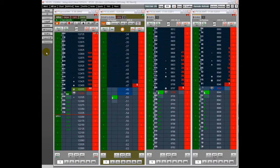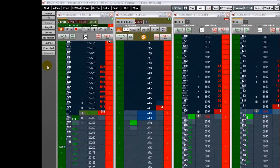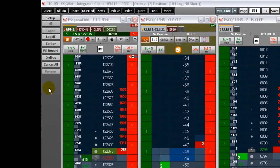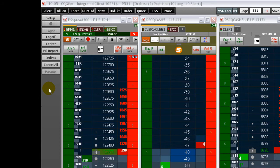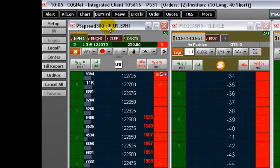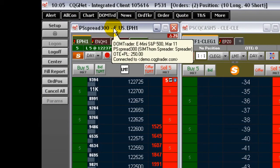Let's review the DomTrader, starting from the top and working our way down. Roll the mouse over the title bar to see the login status and the current OpenTrade equity, including closed profits and losses for the day of your position.